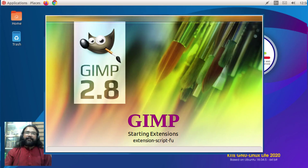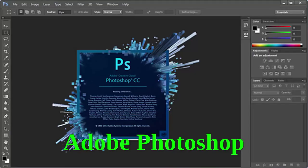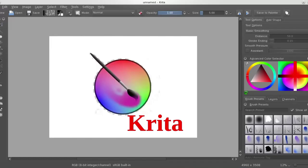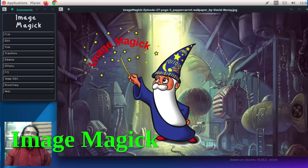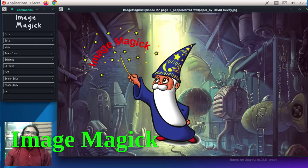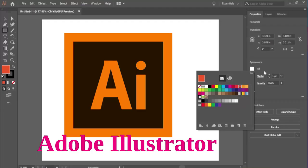GIMP, Photoshop, and Krita are the most popular image editing software.